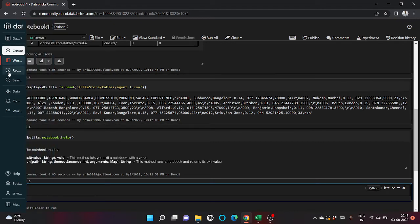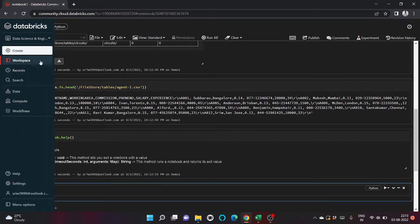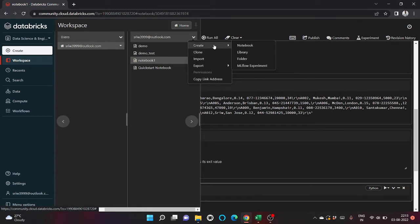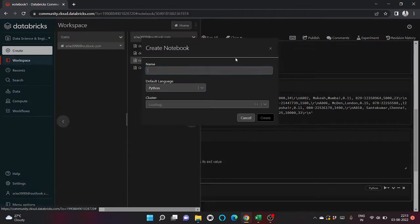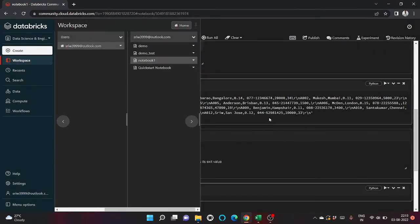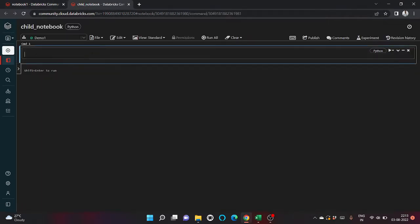Let's do one example of it. Let me create one more notebook. Let's give a name child notebook.